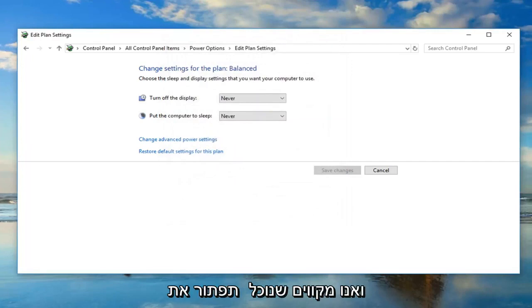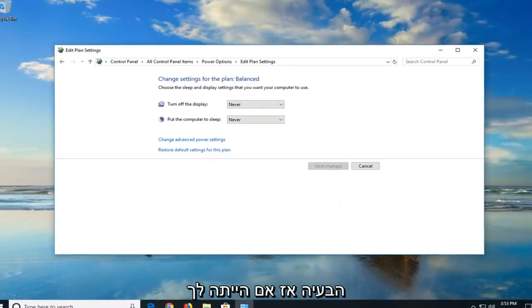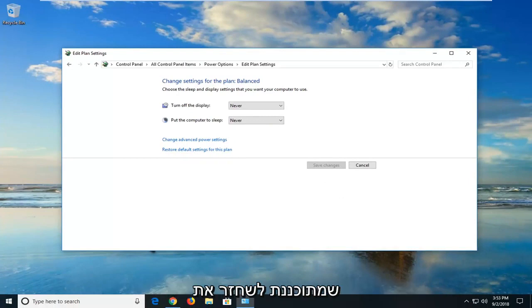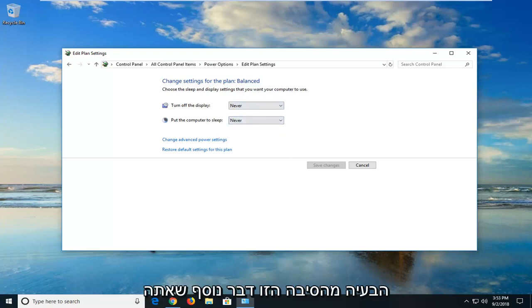This should resolve the problem if you were having a task scheduler issue, like a task that's scheduled to restart your computer, turn it on, or shut it down. Hopefully that resolves the problem.